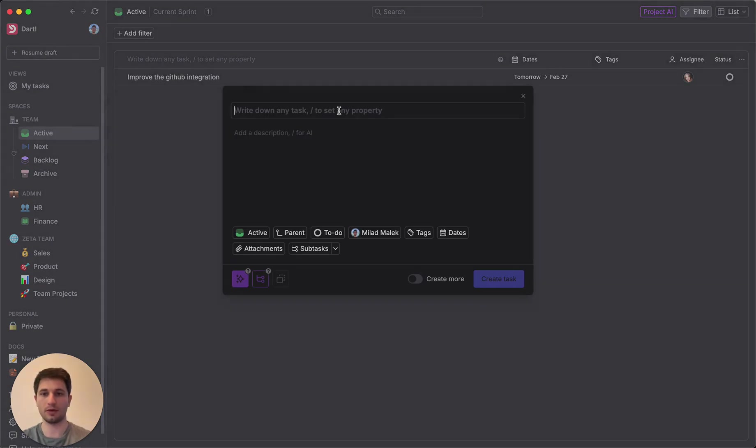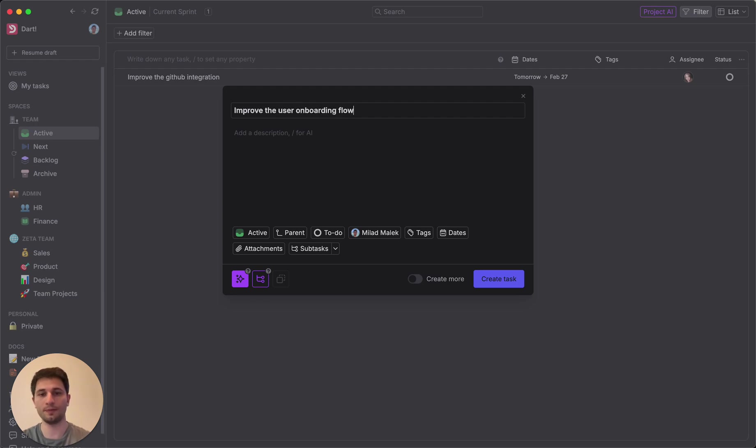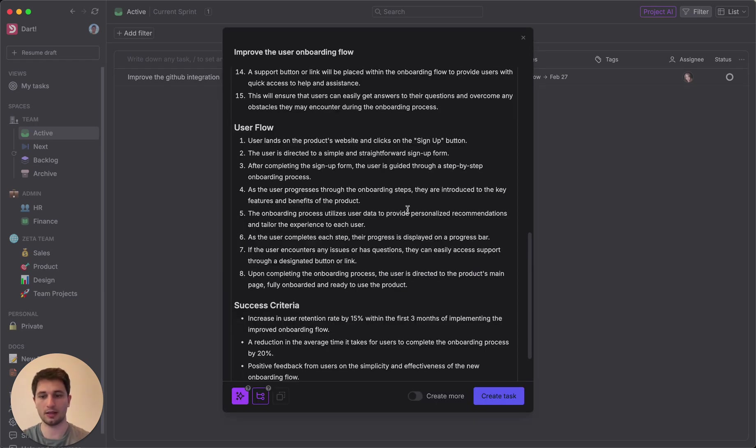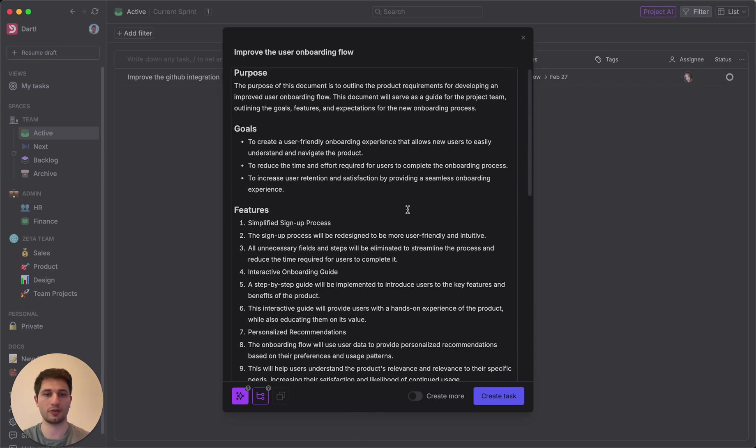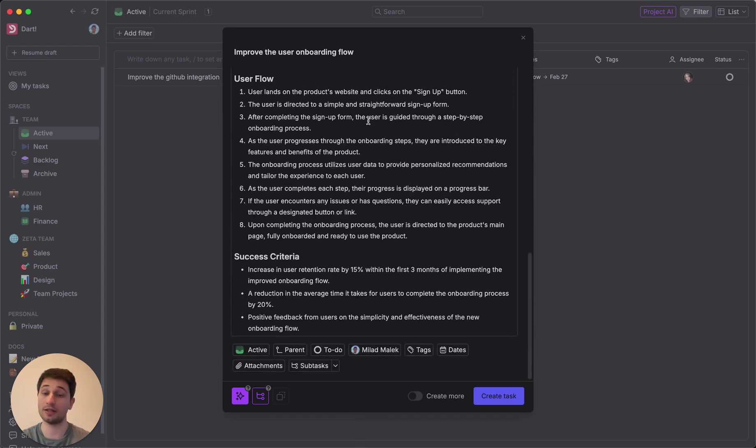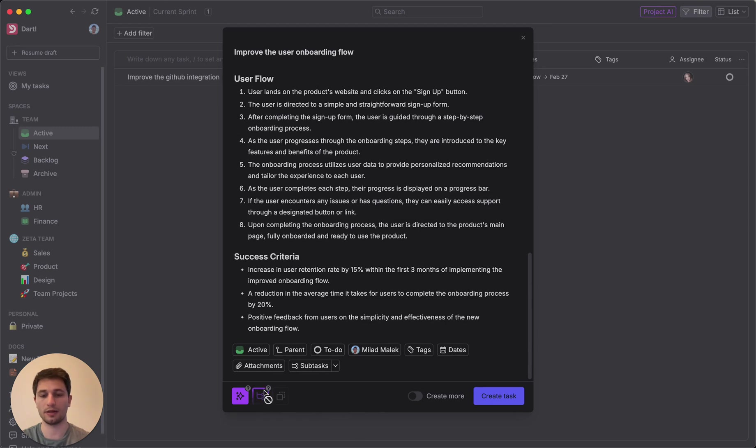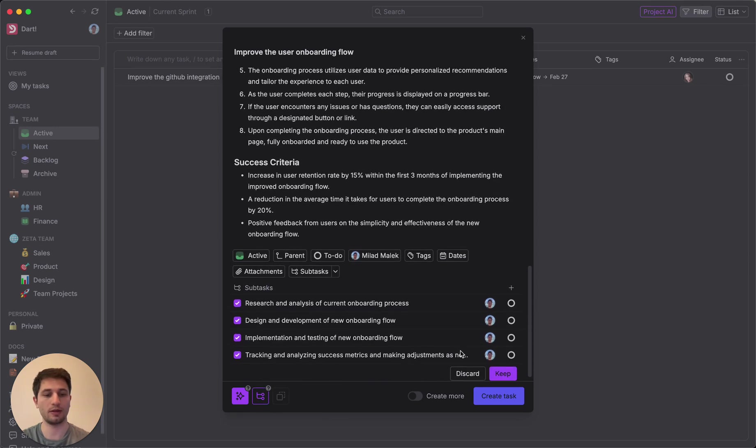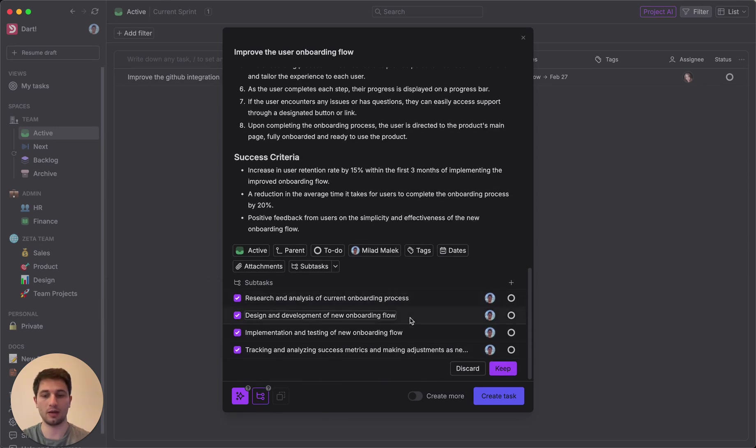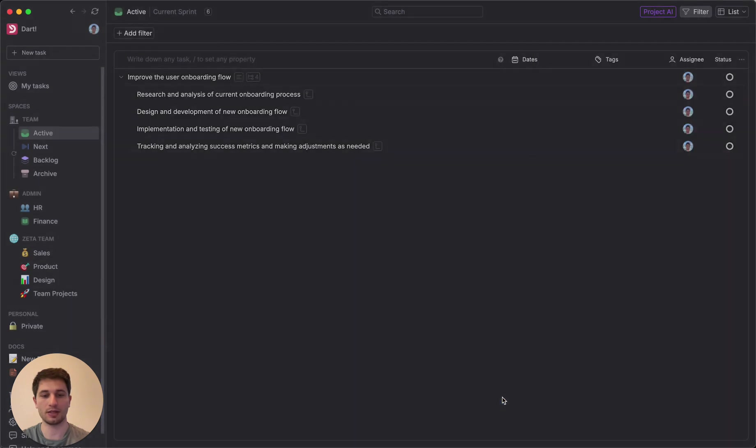And to begin with, we'll write a task to improve the user onboarding flow. And I'll go ahead and paste in a description that I've already drafted. As you can see here, it's already pretty long, so we're going to try and break this up into some subtasks by clicking this AI subtask generation button. And it will do that for us, give us some recommendations there.